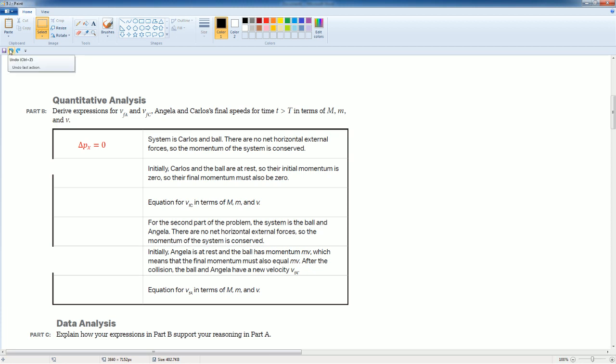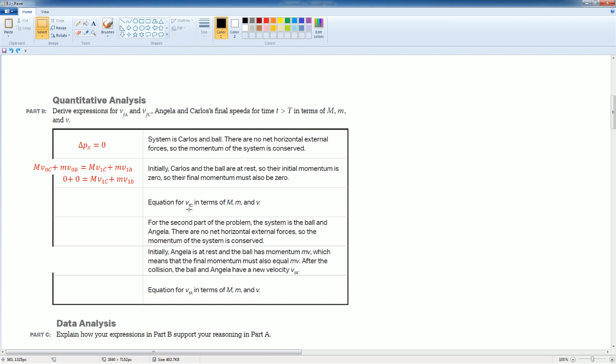So their final momentum must also be zero. V not C is original velocity for Carlos, V not for the ball, that's both zeros. The equation for the velocity, the final velocity for Carlos. I'm basically solving for V1C here. The book will use final, I use one for it, looks like that.